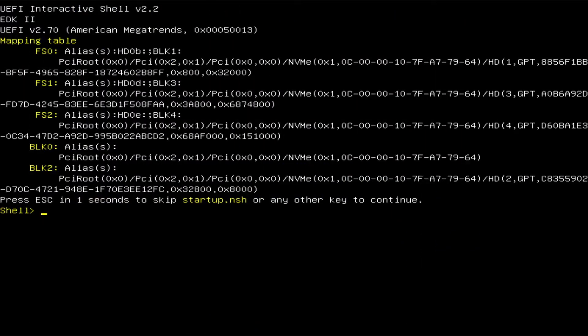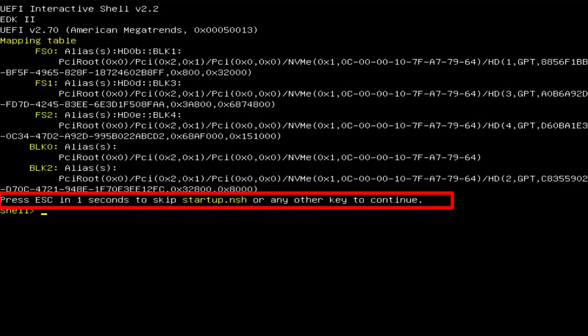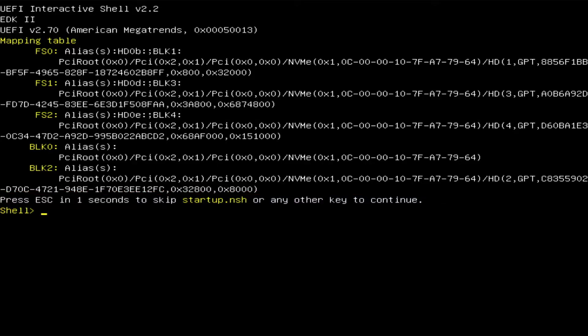If you can confirm the first two and you're still getting the UEFI shell, then we'll need to investigate further. The first thing you'll see is that it says press Escape in one second to skip startup.nsh or any other key to continue. The startup.nsh file is a script file that has commands executed by the shell when your computer boots. You would want to skip it, for example, if your startup.nsh has errors.